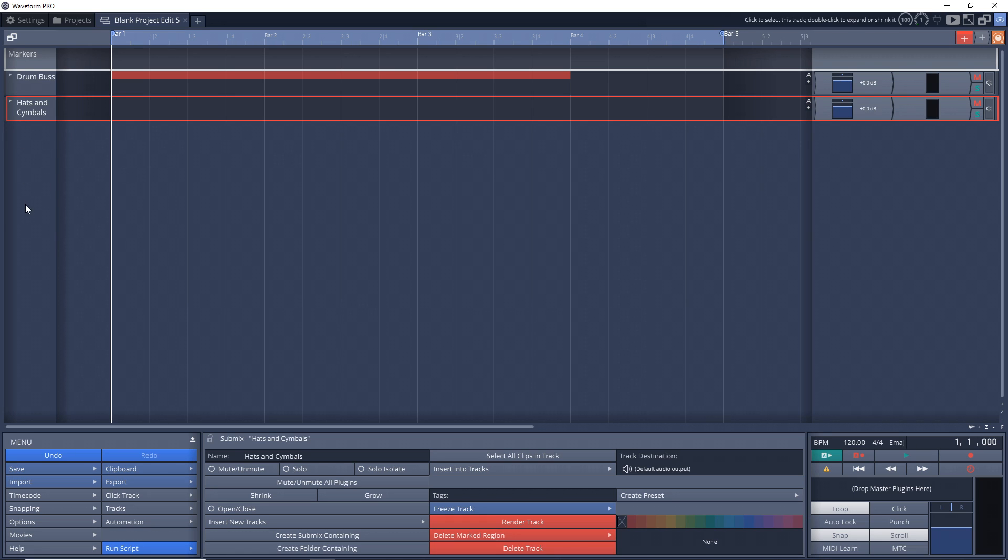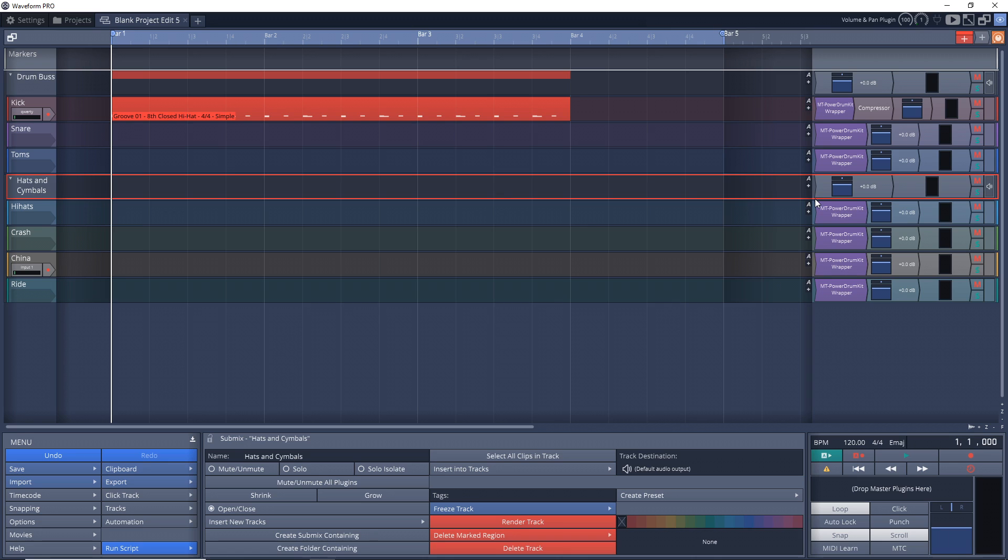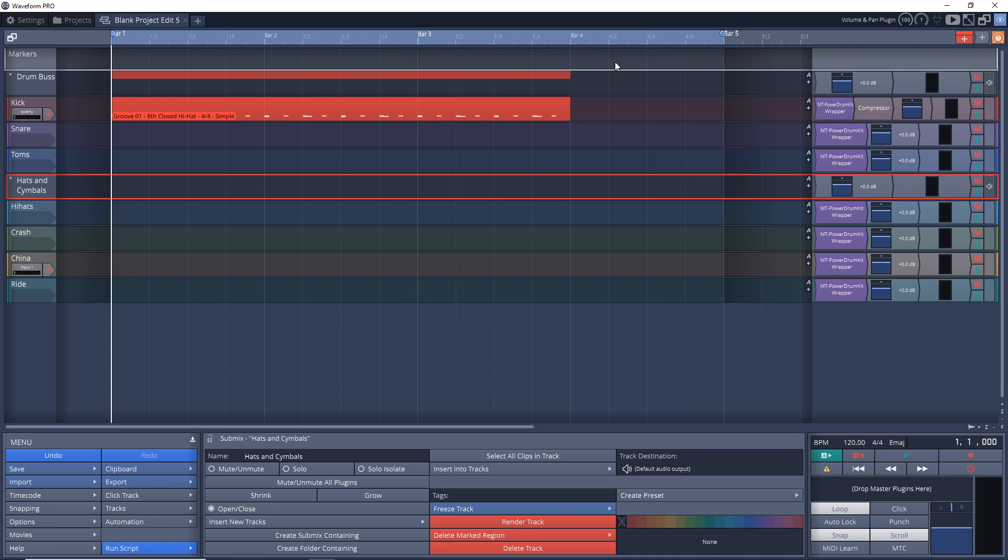If you have a lot of tracks in your projects. Now you can add an overall EQ and a compressor to all of your high hats and your symbols. And you can add effects to your drum bus. So your kick snare and toms get sort of glued together.